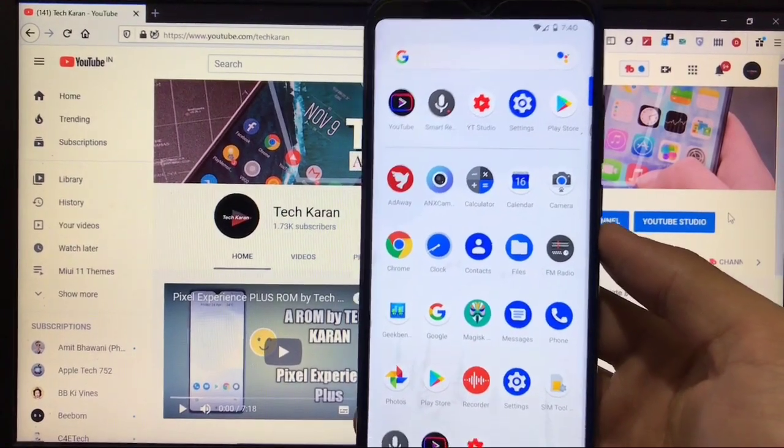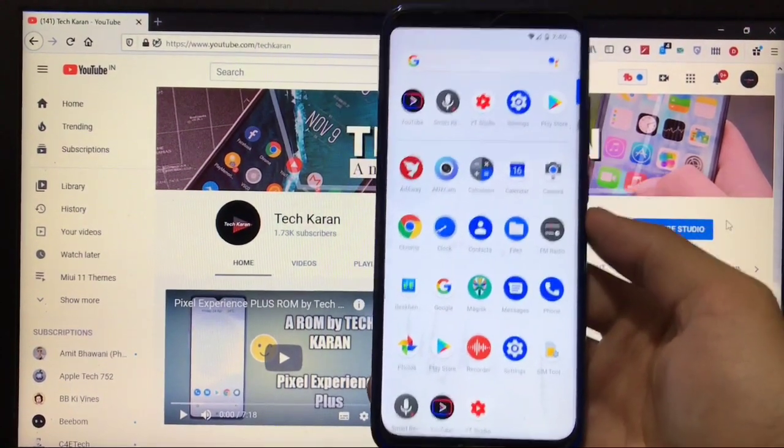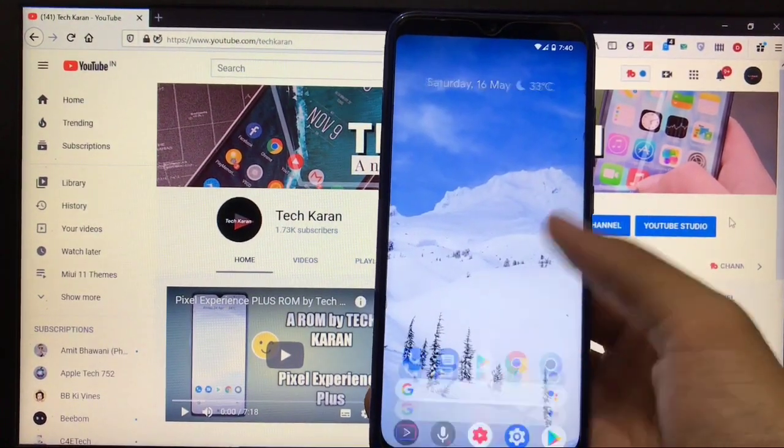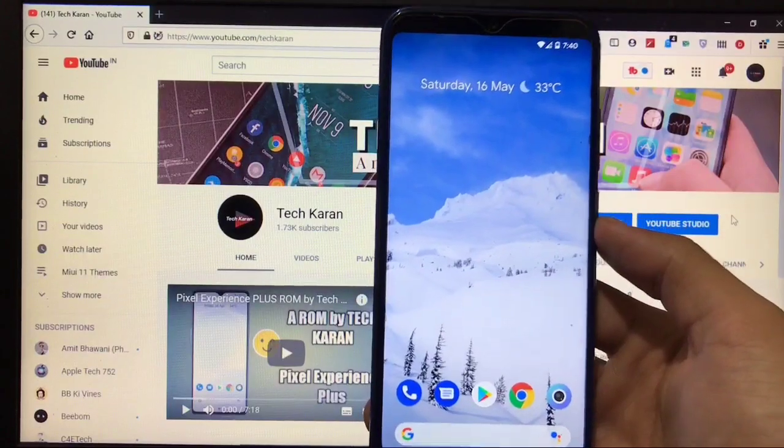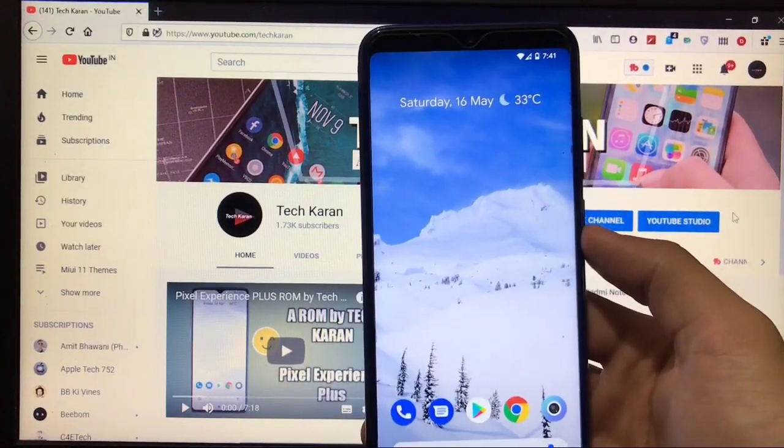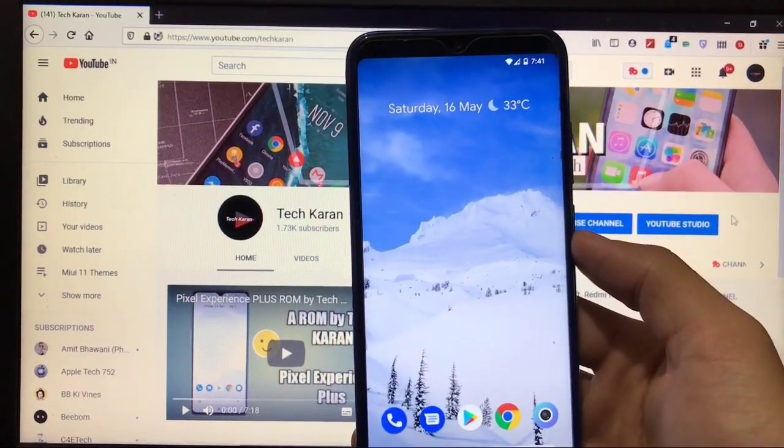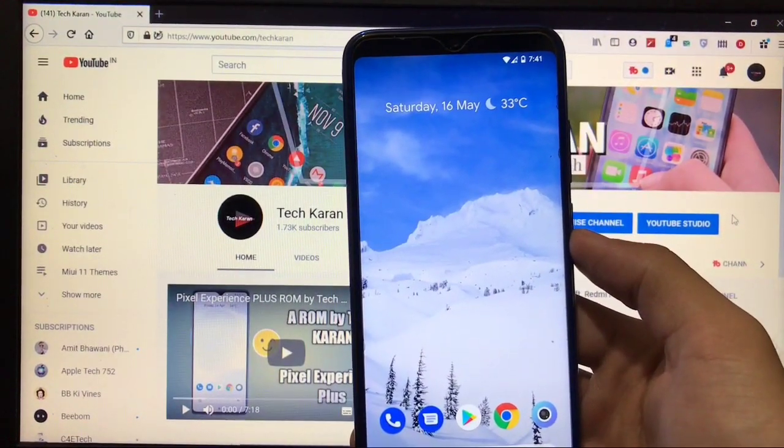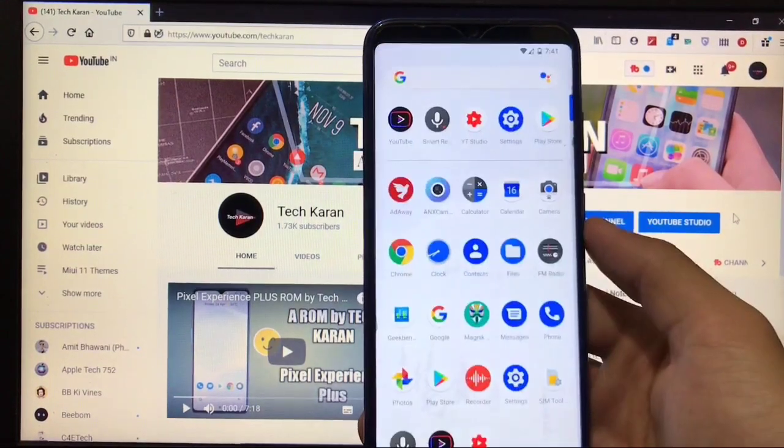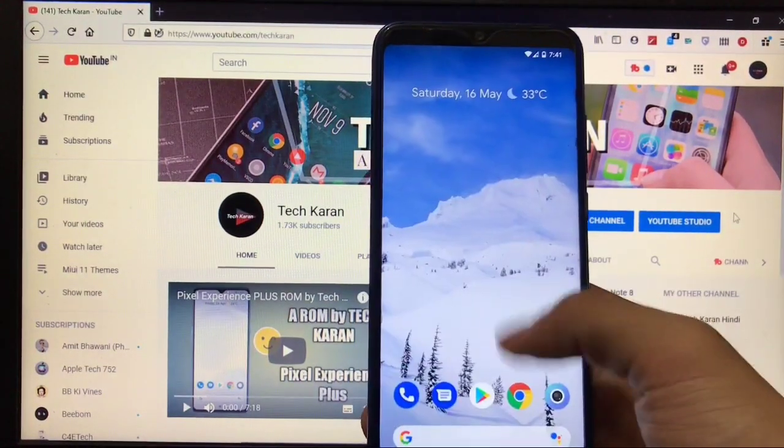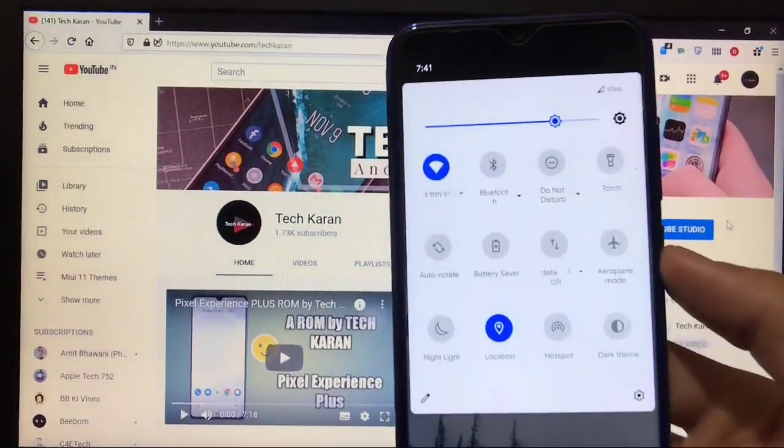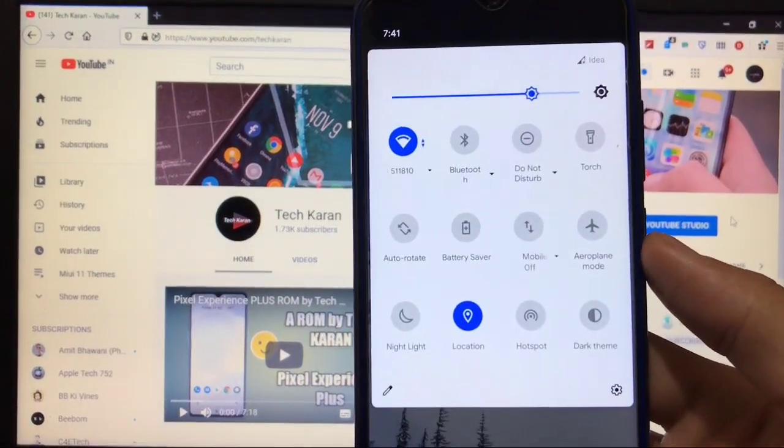Okay, so this is my device running Pixel Experience Plus edition official custom ROM for Redmi Note 8. This is from the official team, so it's almost bugless.